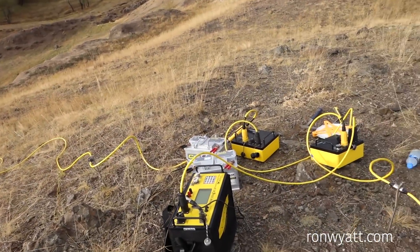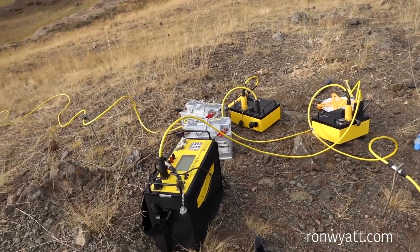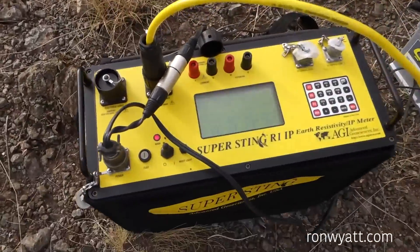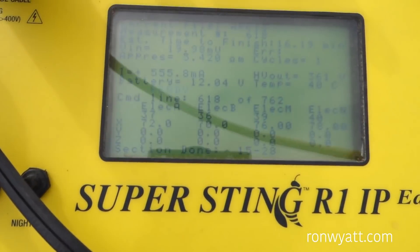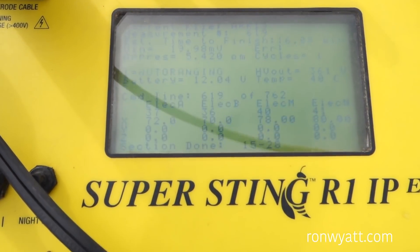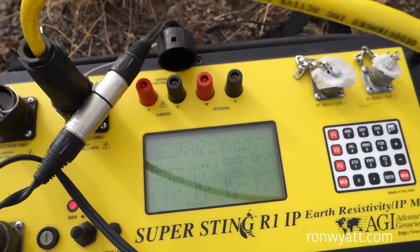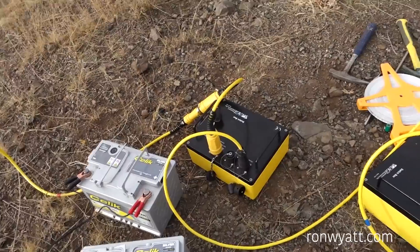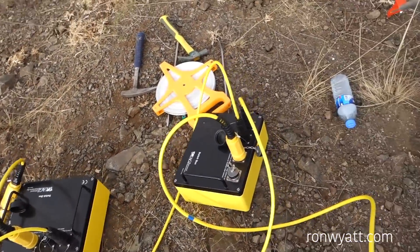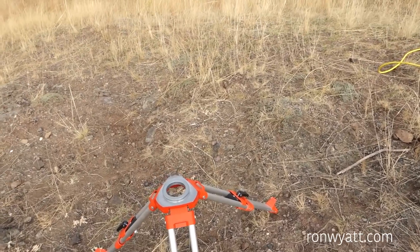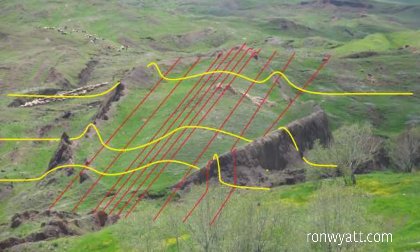Resistivity imaging is complex and has improved greatly with the advent of more powerful computers and resistivity systems. Basically, an electrical charge is used to map underground features based on the electrical resistance of the objects under the earth. In order to get a picture of the entire site, thirteen scans were done, and it took several days to complete them.